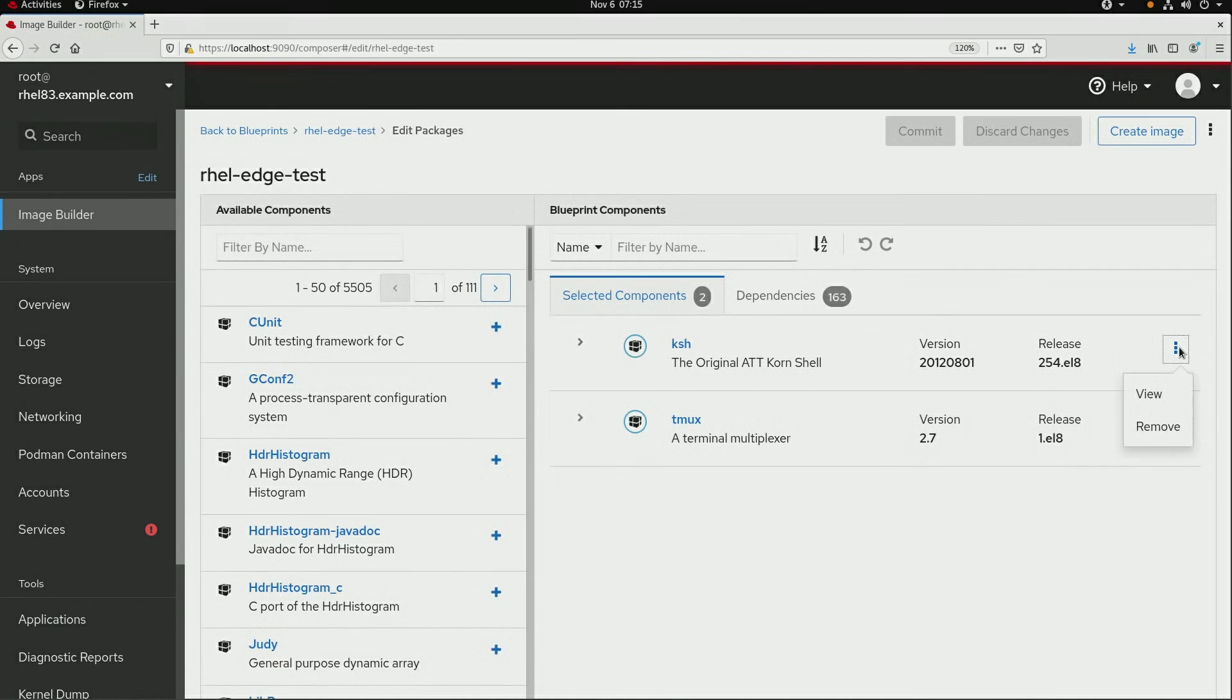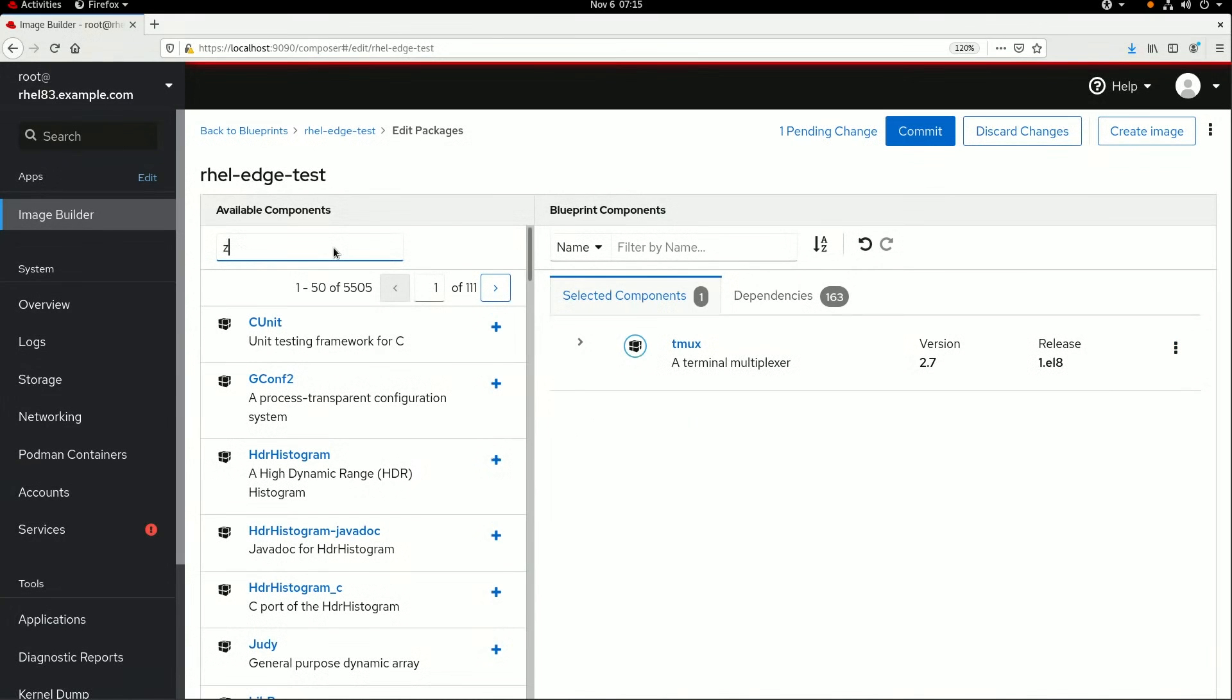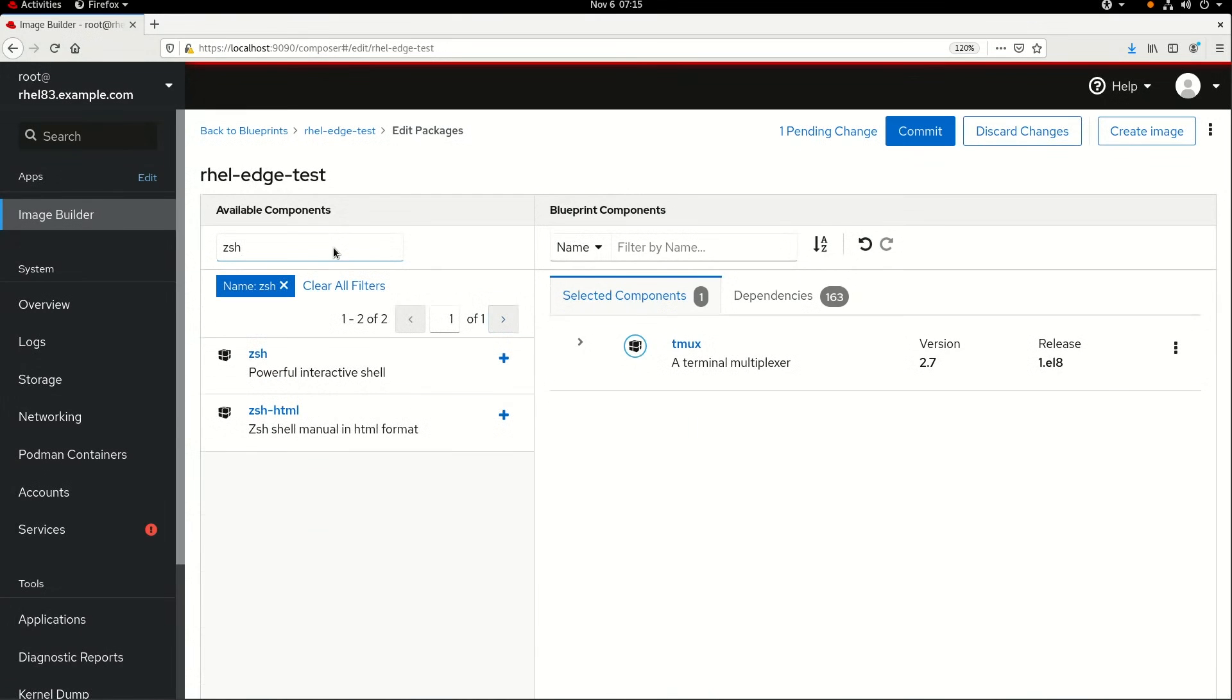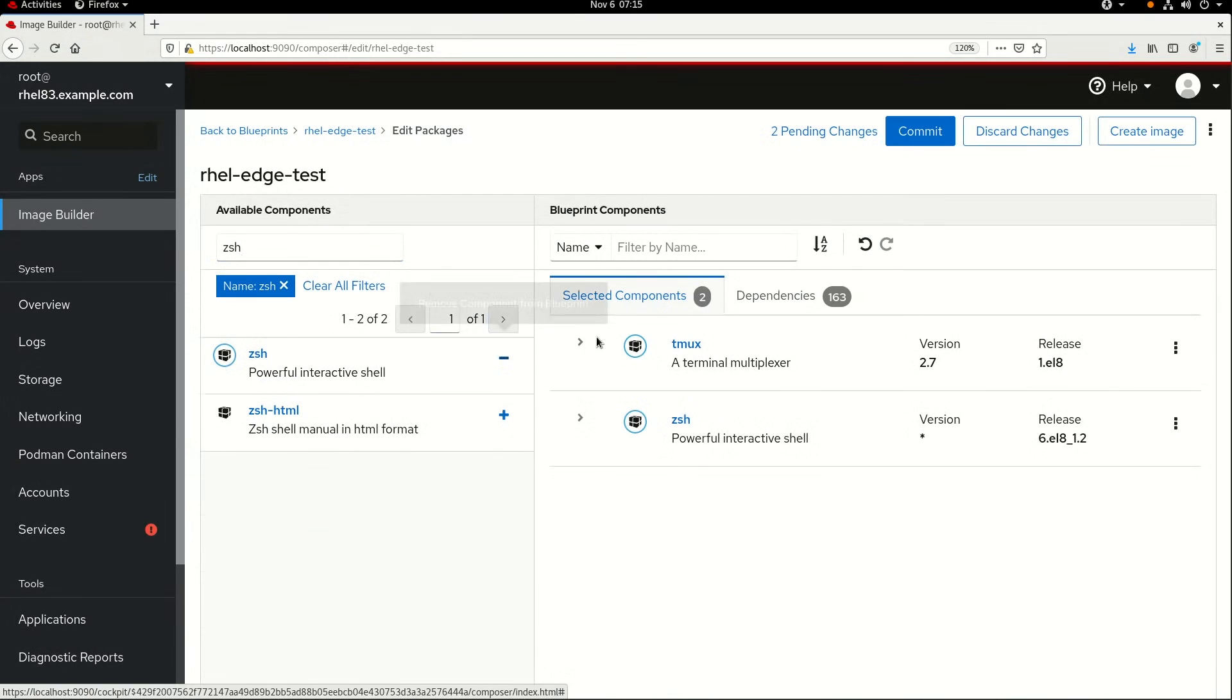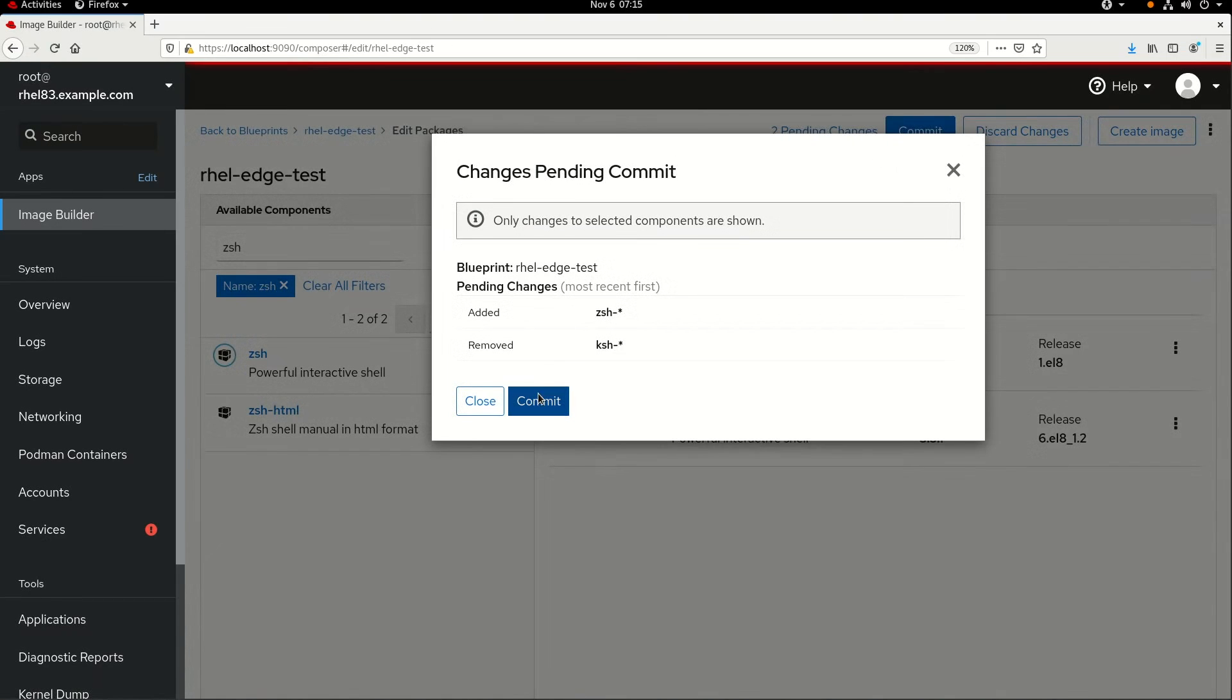In this example, I'd like to remove the Korn shell, so I'll click on the Remove button. Then I'd also like to add the Z shell, so I'll search for ZSH and click on the plus sign to add it into the Blueprint. I'll then click on Commit, review the changes, and click on Commit again.